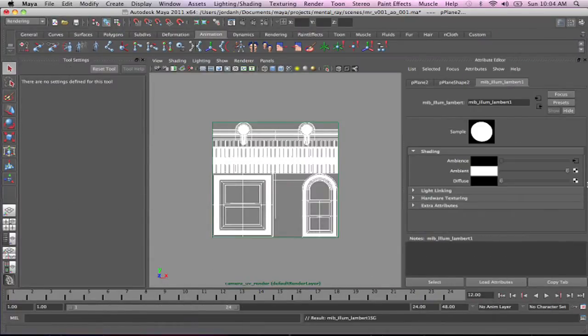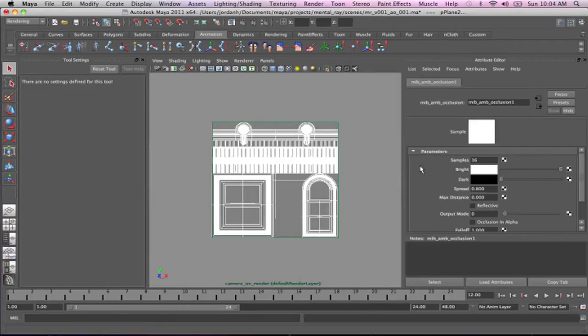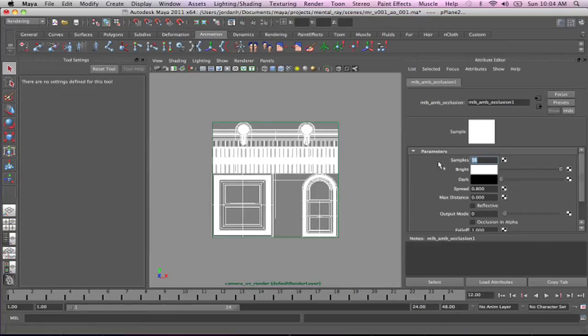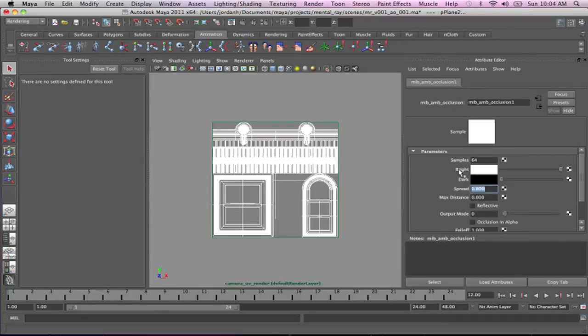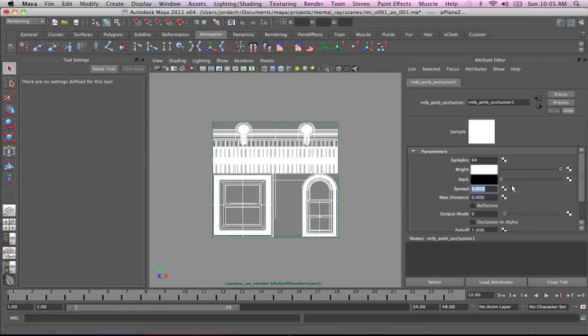So I'm going to pop up in here and I'm going to go and click into the node. We've got our sample settings. The sample settings are going to be how you control the quality. So for instance, right now, let's just pump that up to 64. The spread is kind of like a 0 to 1 gradient of black to white of how hard the spread is. We want a soft spread, so I'm going to set that all the way to 1.